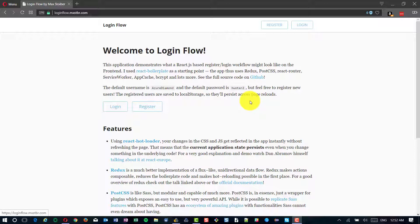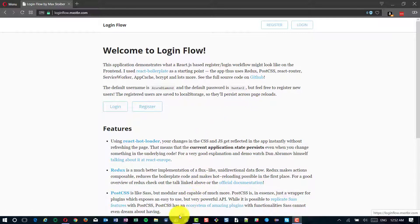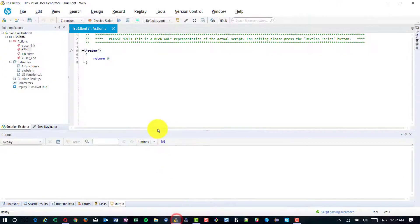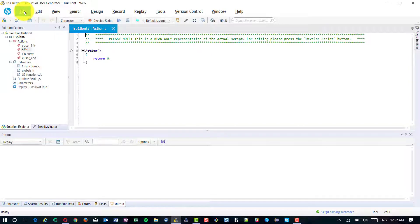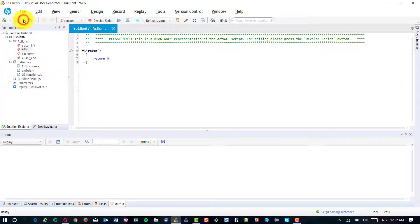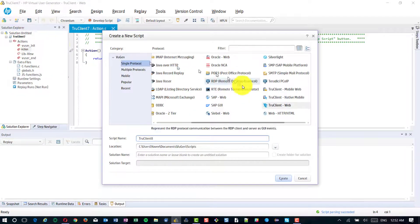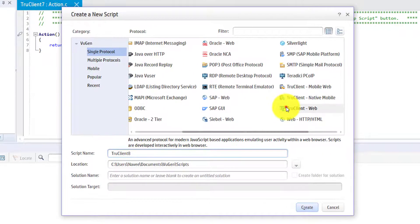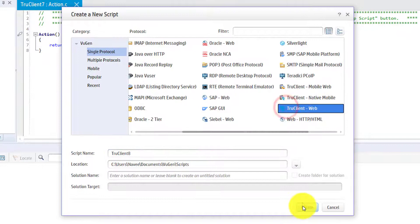For the demo, I am going to take LoadRunner TrueClient protocol and we are going to see how to identify the objects uniquely using XPath. I am using the latest version of LoadRunner which is 2.53 and I am going to create a new TrueClient script.